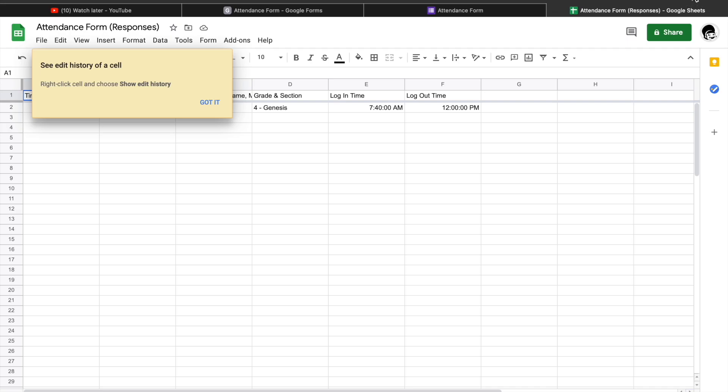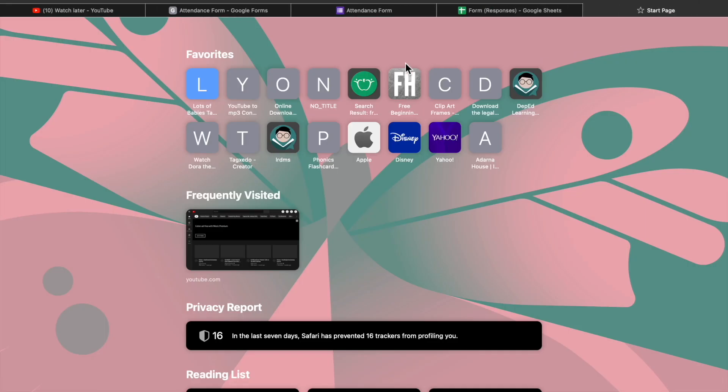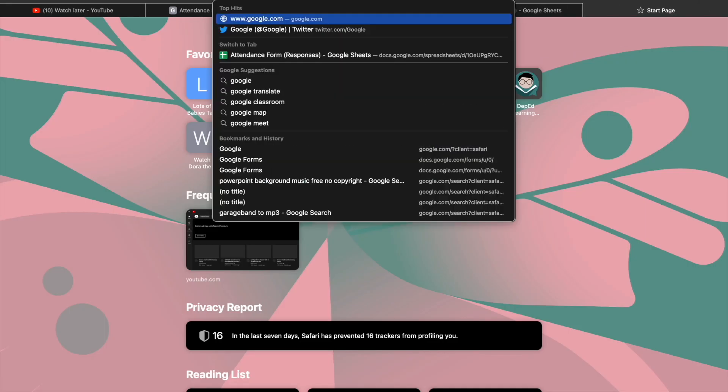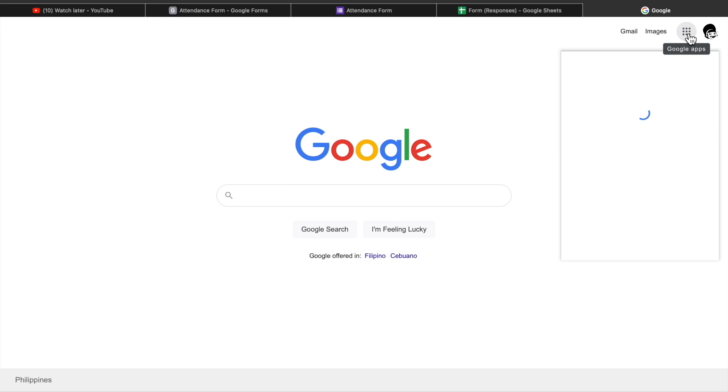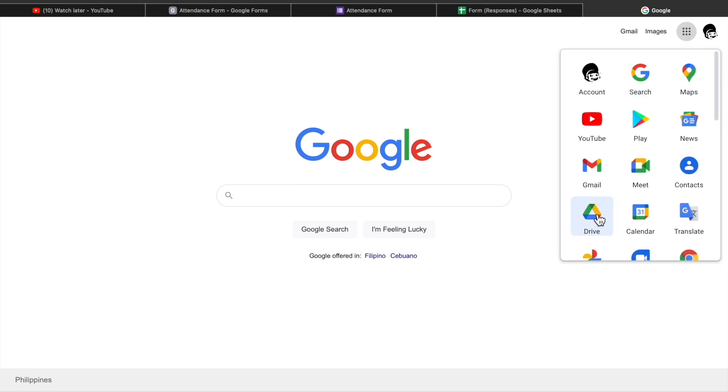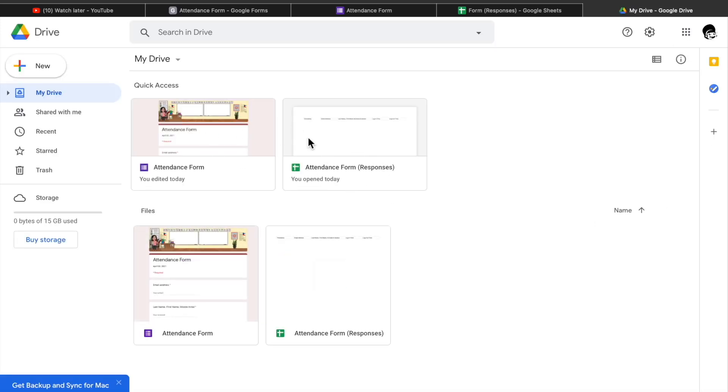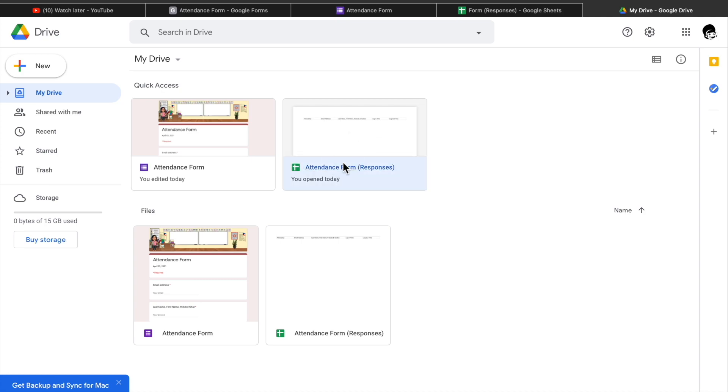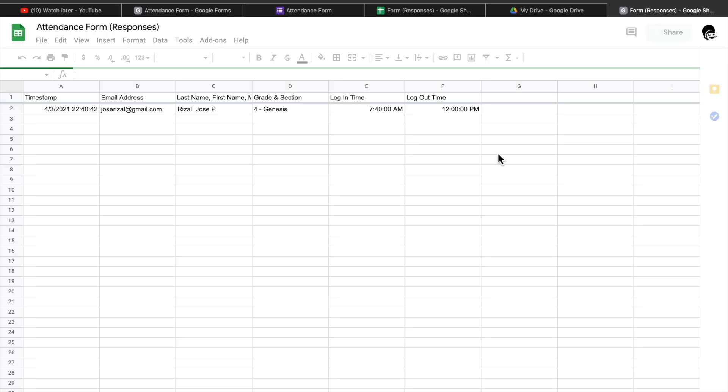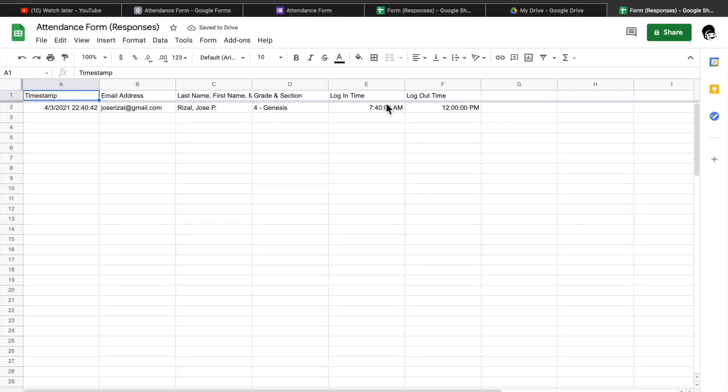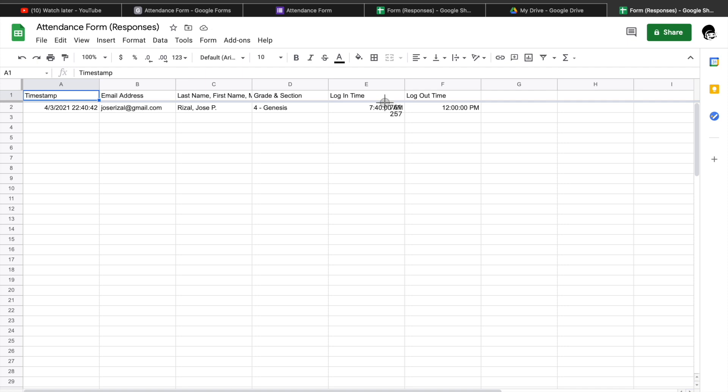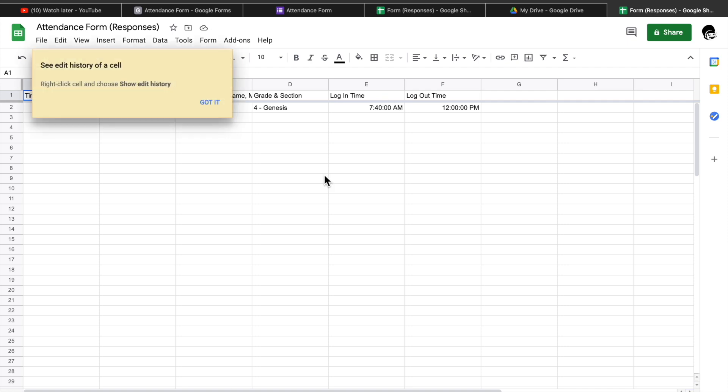So do you want to know where this spreadsheet was stored? Go to www.google.com and click the waffle icon and look for the Google Drive app. It is there where all your files were saved. Okay, so here it is. So I hope I was able to help you to create your Google Form attendance.